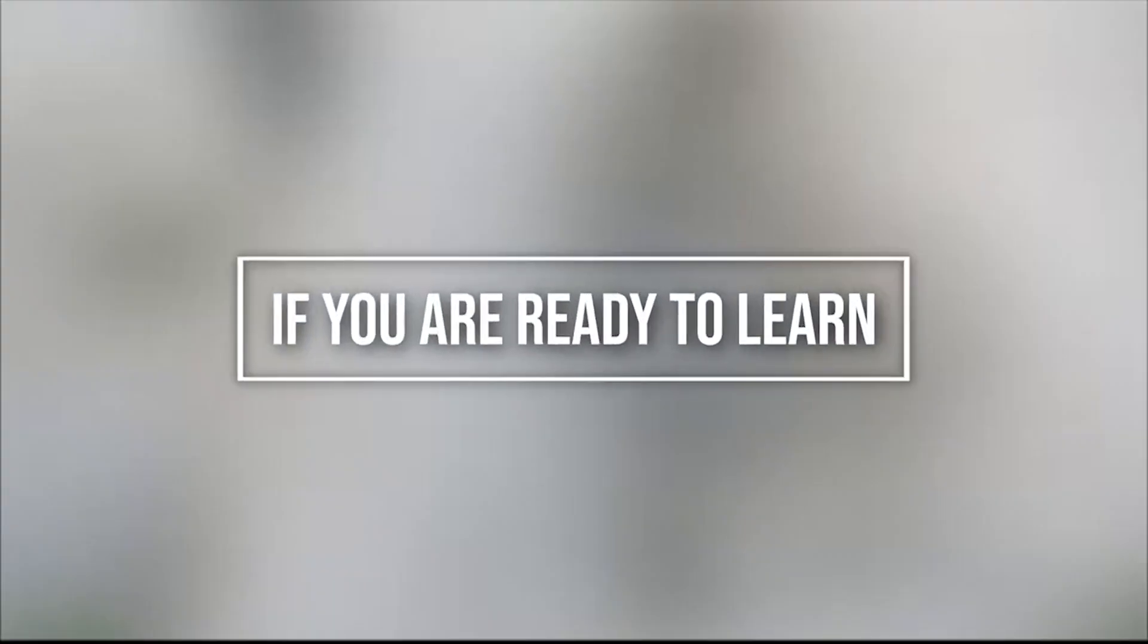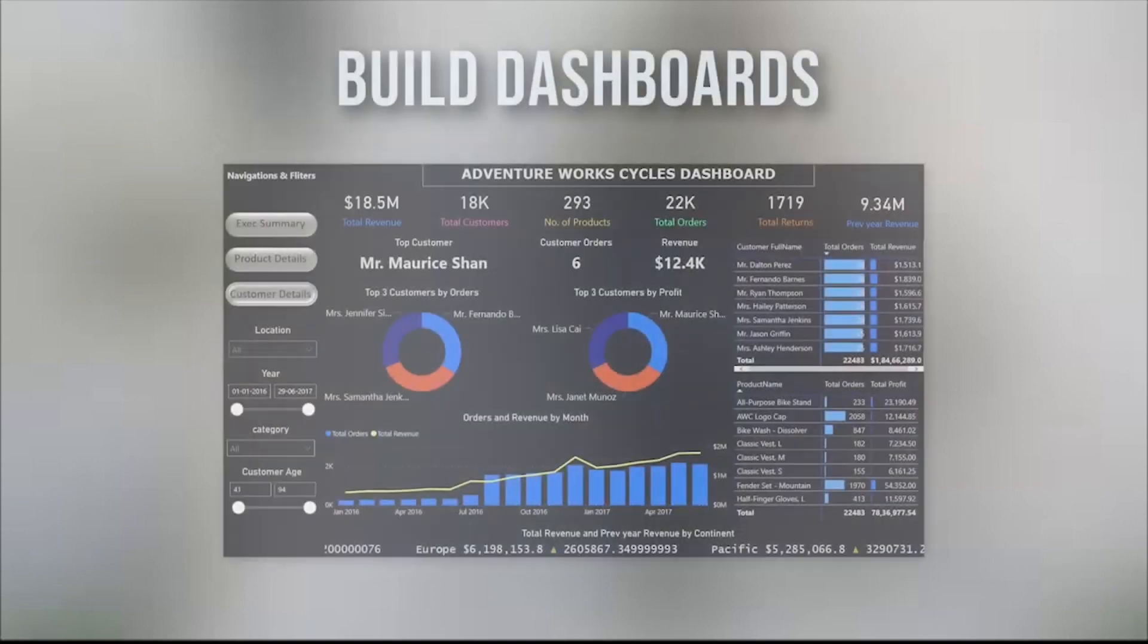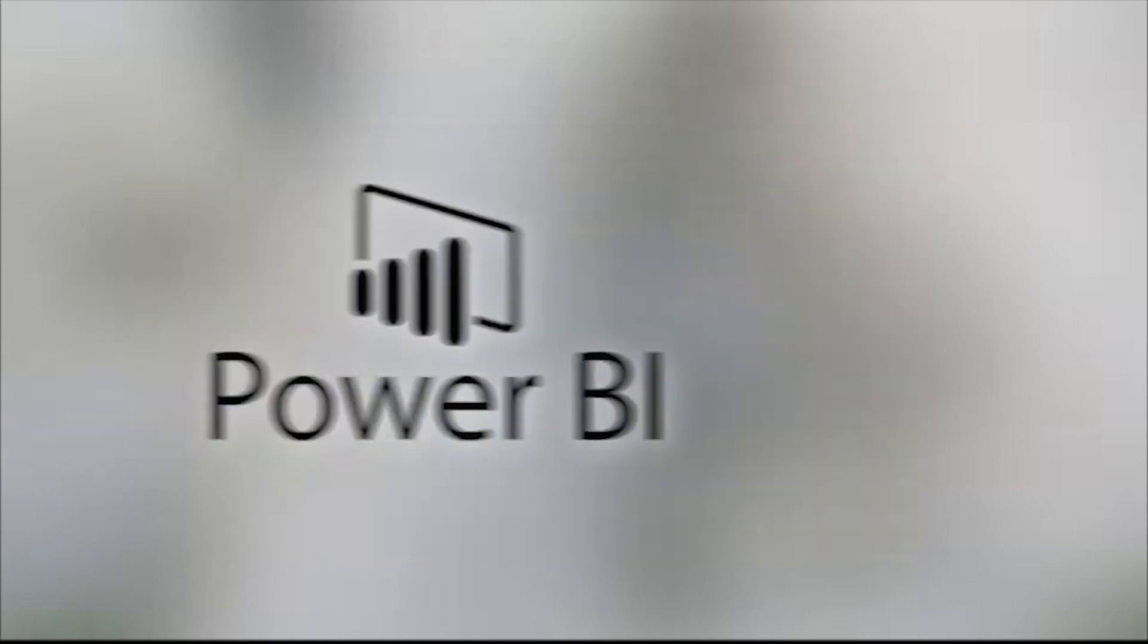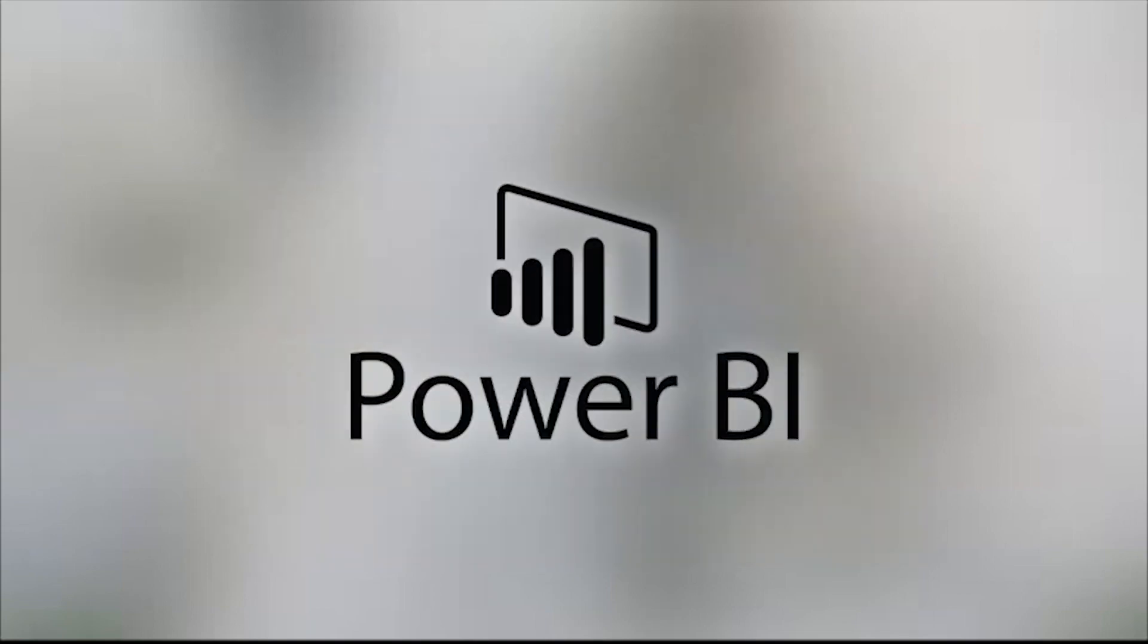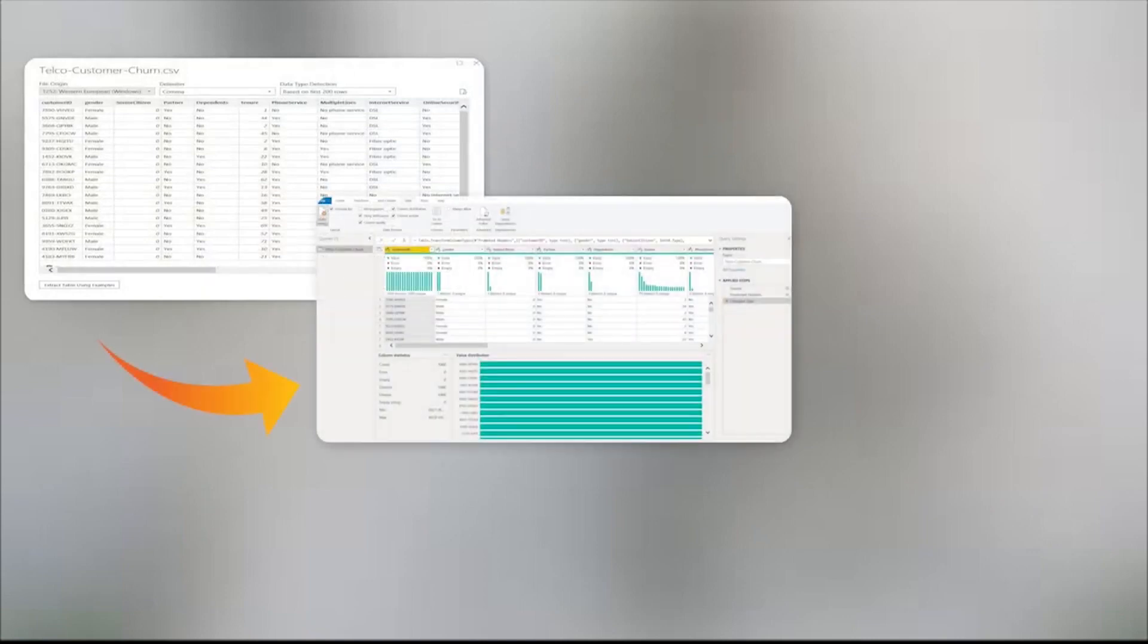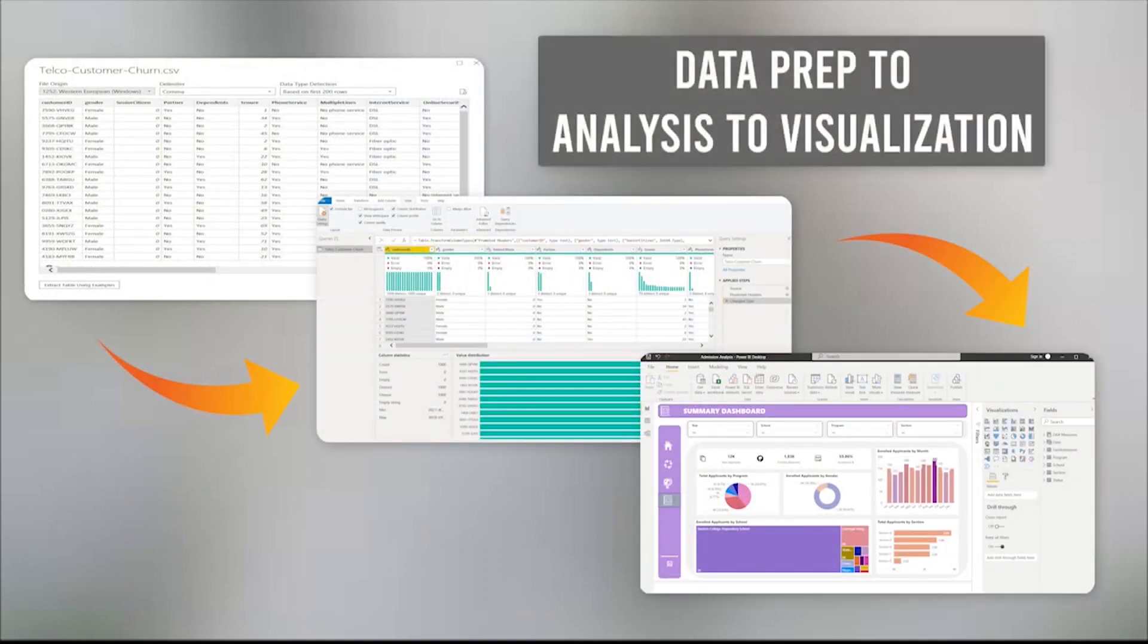If you are ready to learn Power BI from scratch, data analysis expressions, build dashboards and other BI skills using Power BI, you have come to the right place. This is a hands-on project-based course designed to guide you through the entire BI workflow from data preparation to analysis to visualization.